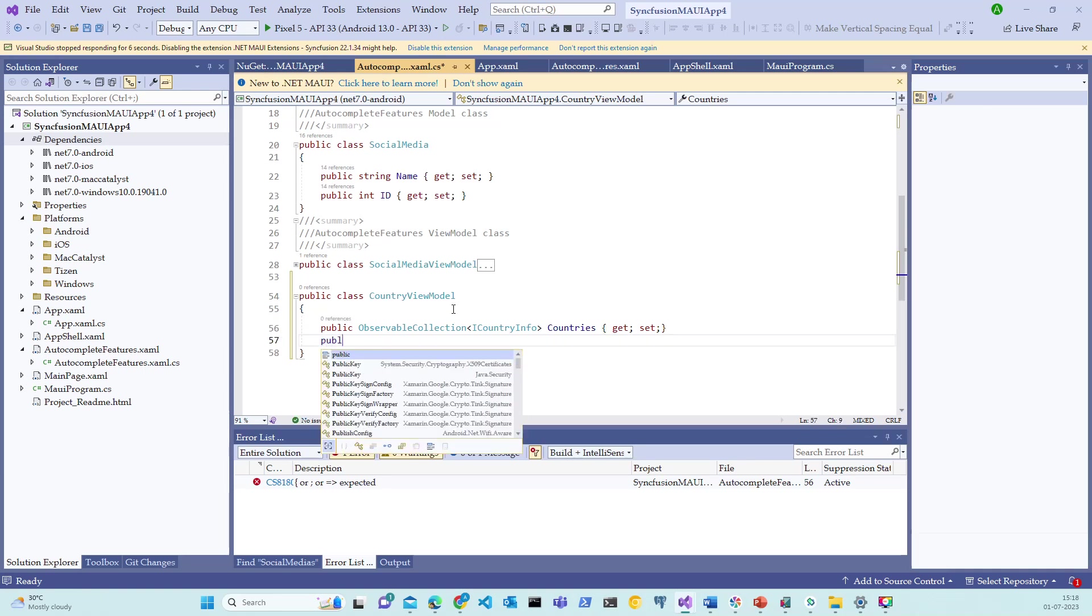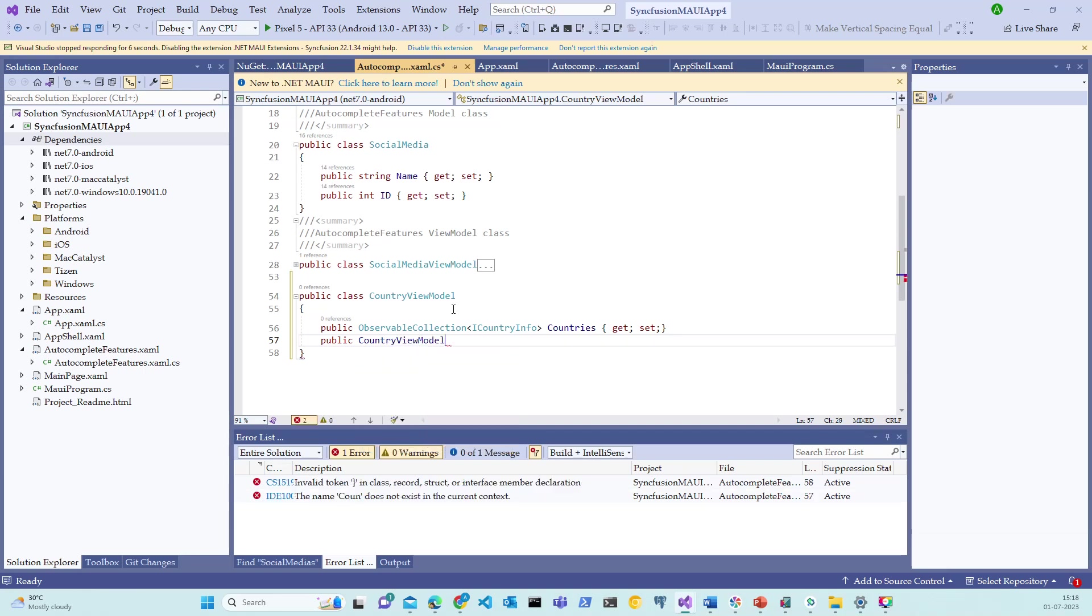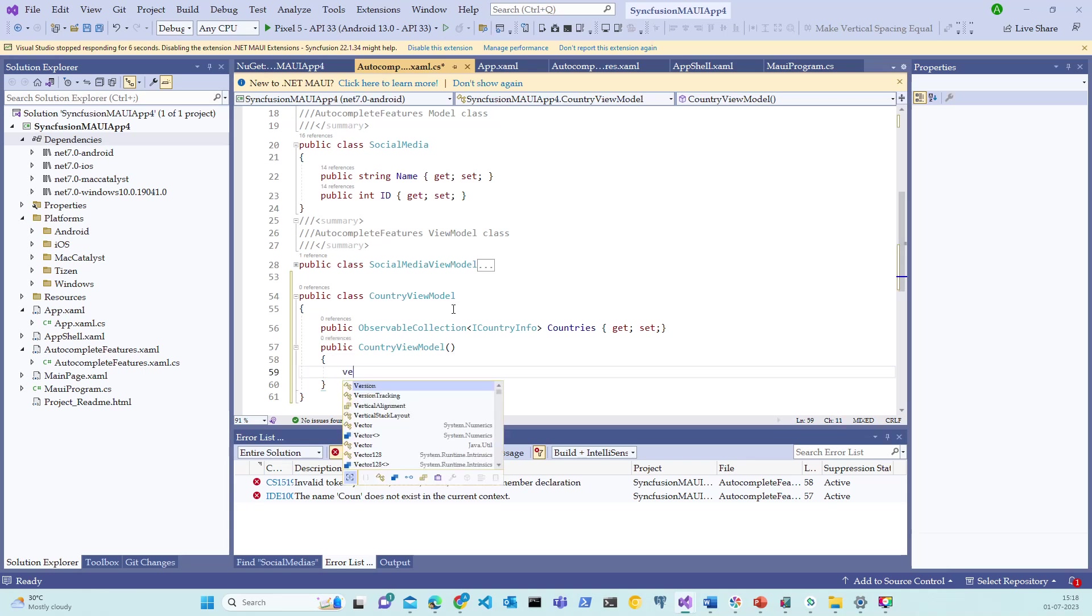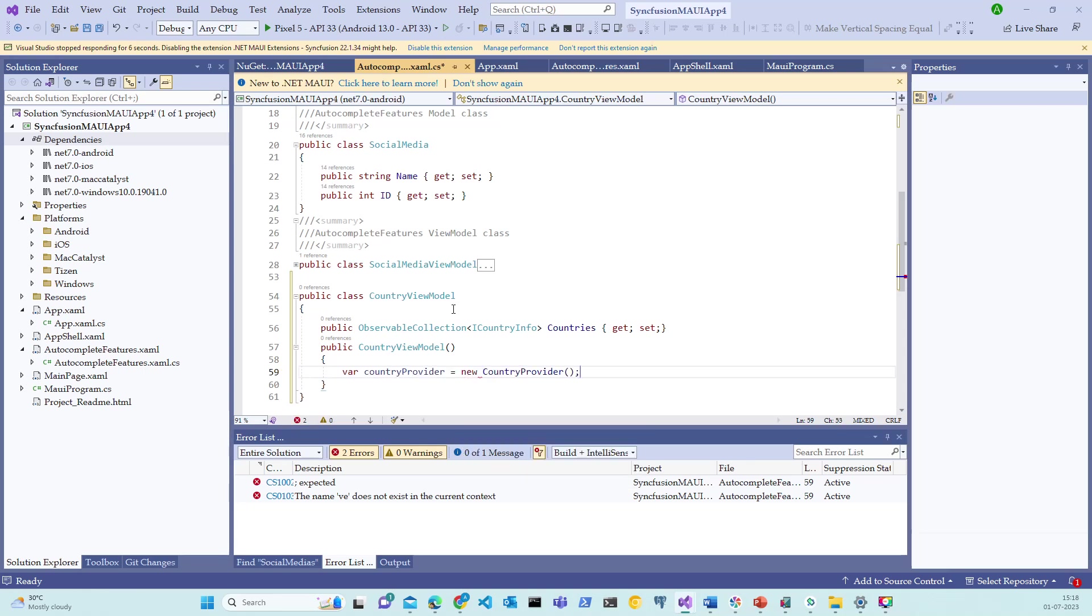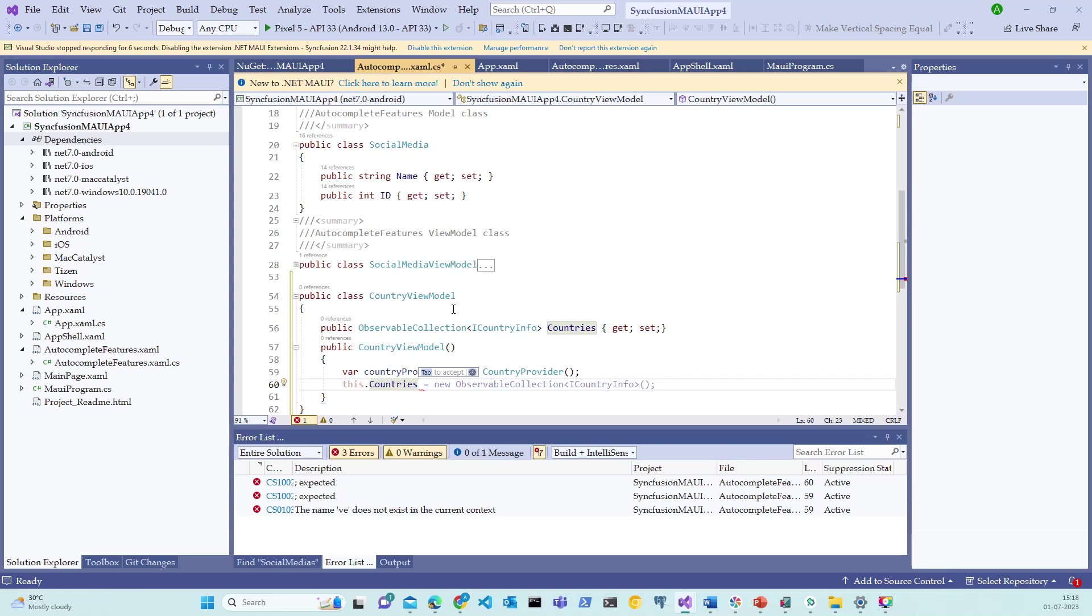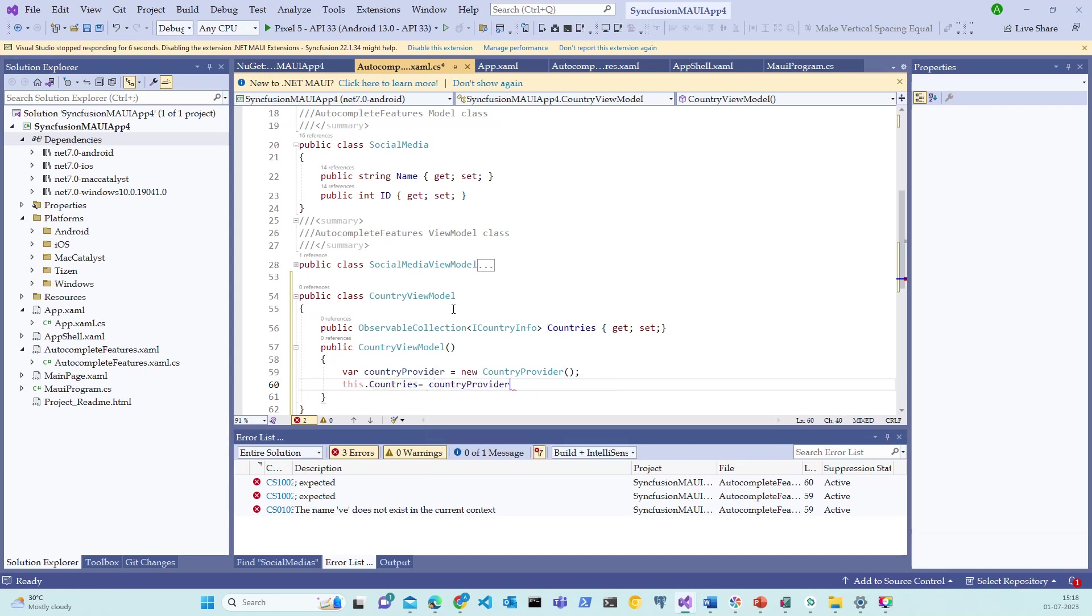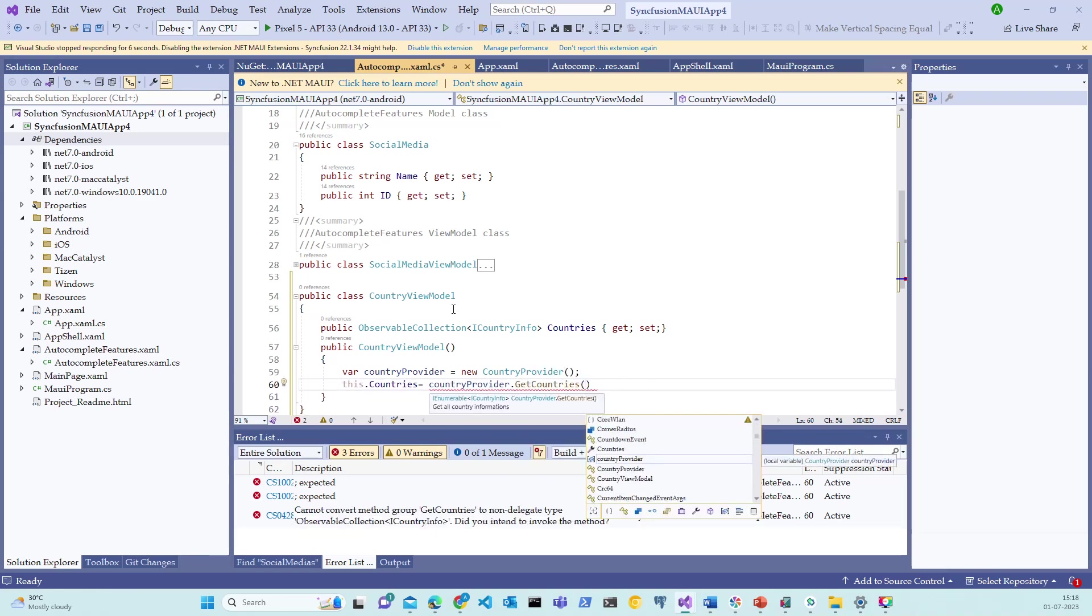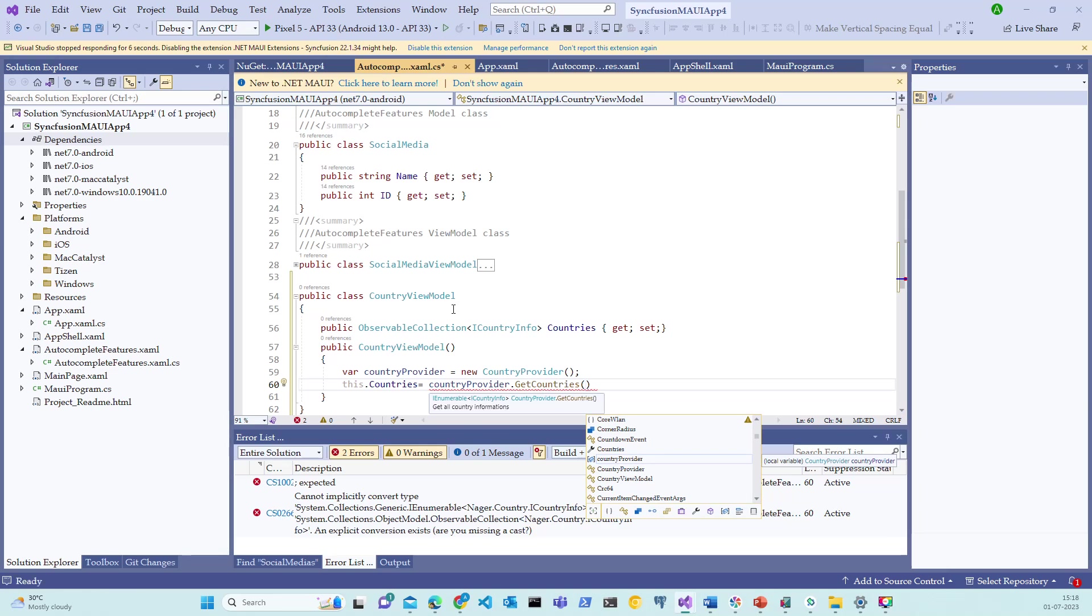Once this is done, let me create a constructor like CountryViewModel. And let's try to use the creation variable CountryProvider equal to new CountryProvider. Let's say this.Countries, I'm assigning it to Countries equal to CountryProvider.GetCountries.